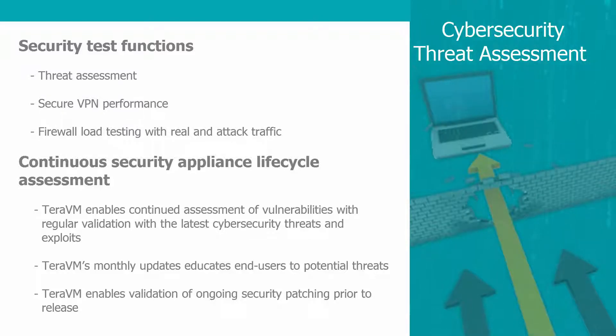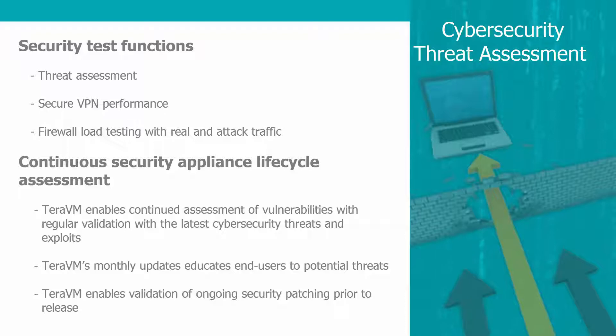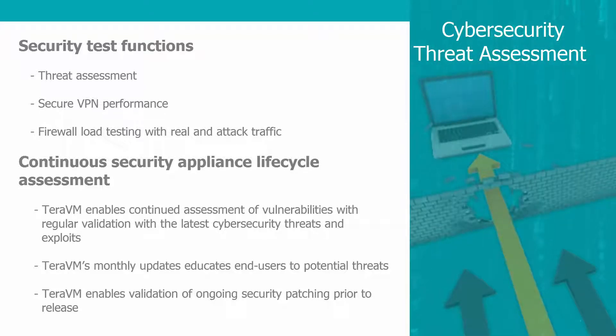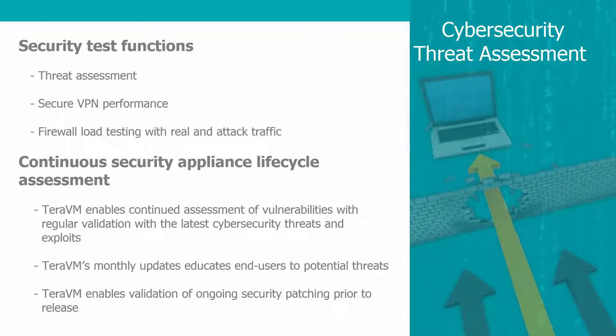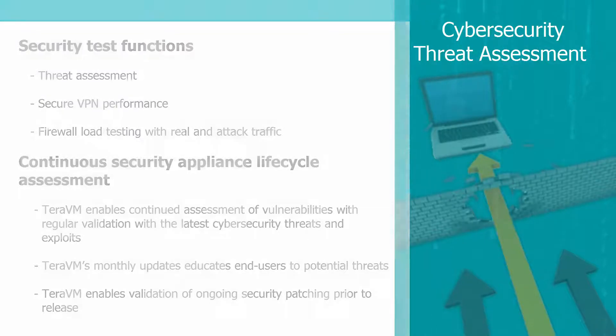TerraVM enables continued assessments of vulnerabilities with regular validation of the latest cybersecurity threats and exploits. Its monthly updates educate end users to potential threats and enable validation of ongoing security patching prior to release.